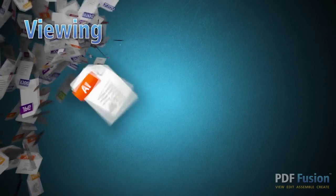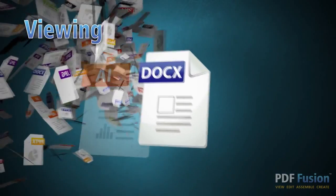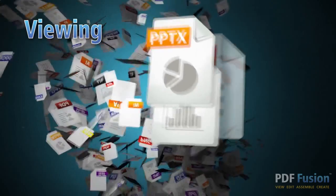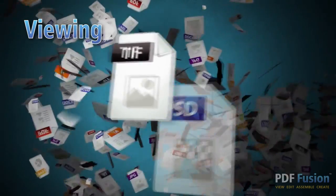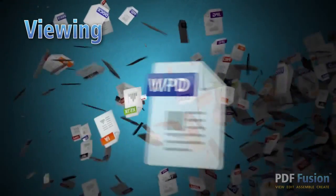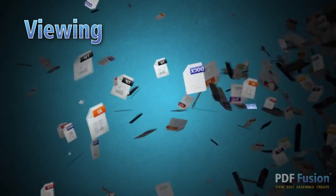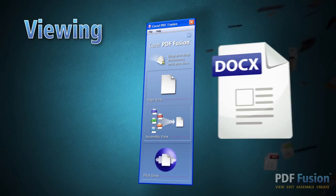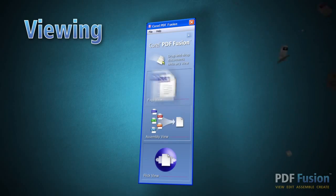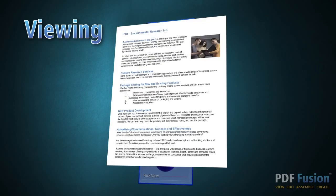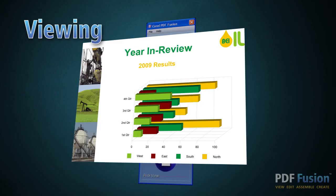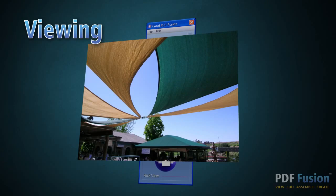Imagine the convenience of being able to open 100 different types of files, even if you don't have the software used to create them. PDF Fusion is the worry-free way to open almost any file. You can view documents, spreadsheets, presentations, and graphics instantly, just by dragging and dropping.